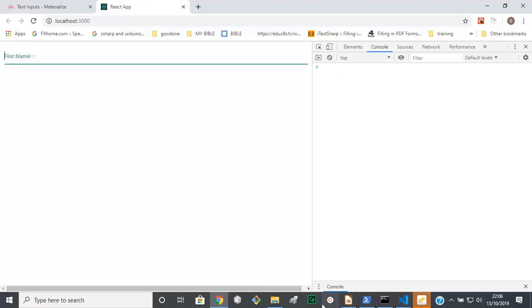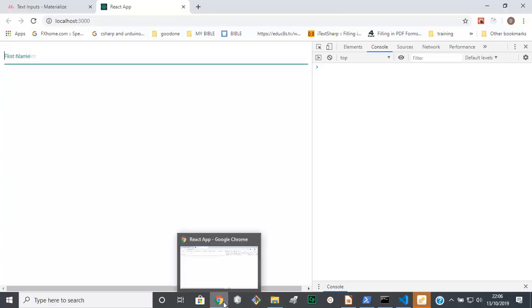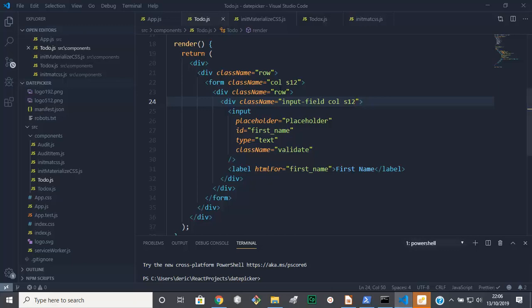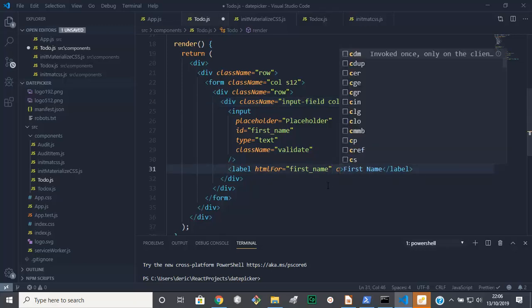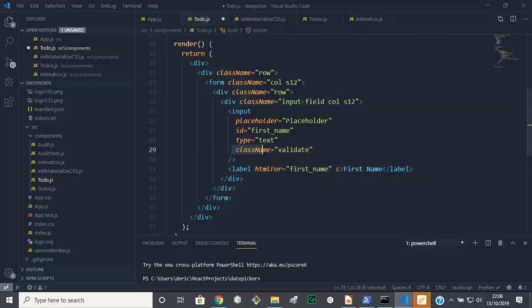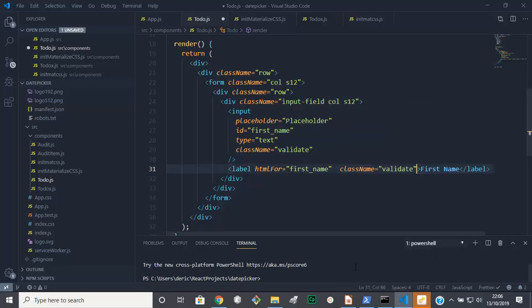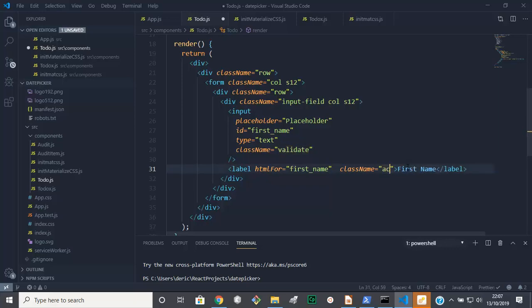To sort out this, what we need to do is come here. If you ever have a problem like this one on the label, you need to add a class, class name. We'll copy that one there, paste, and this you need to make it active.